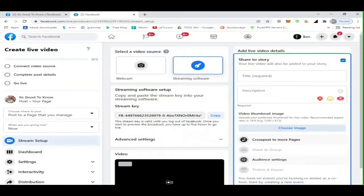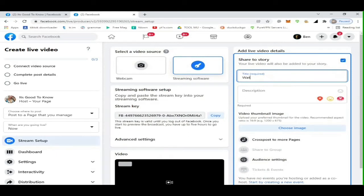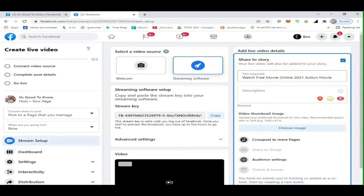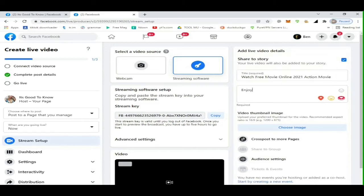In Add Live Video Details, fill up the title and description you want. This is only a demo title and description for example only. In title I will type Watch Free Movie Online 2021 Action Movie. In description, Enjoy Watching Free Movie Online. Then after typing or filling up.